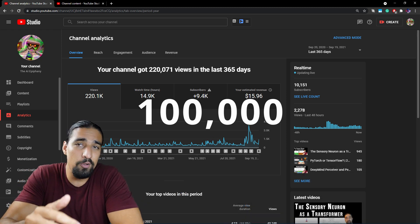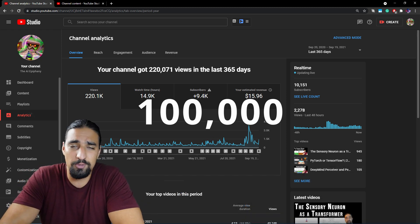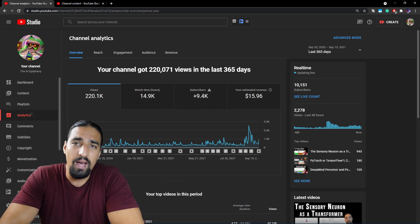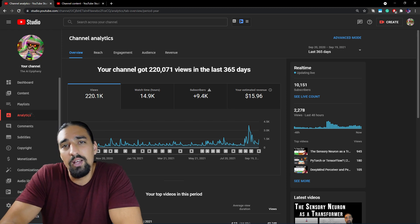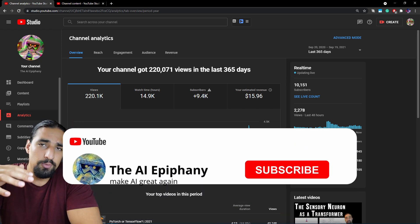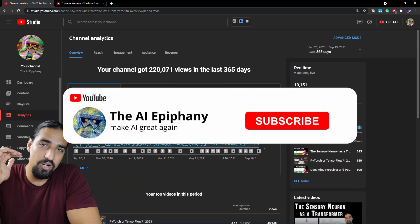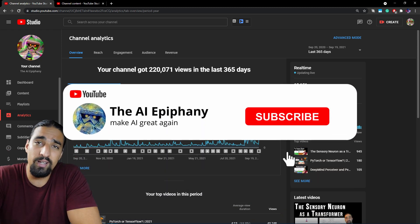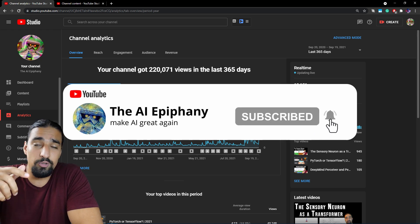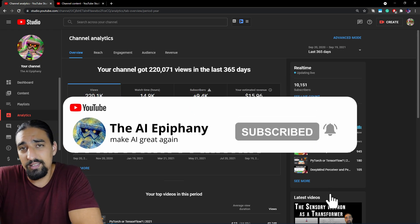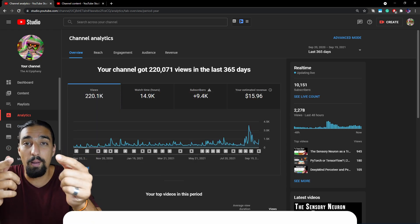That's it, guys. Let's go to 100,000 subscribers. If you find these videos useful, consider subscribing, share the videos out with your friends and join the Discord community. Until next time, bye-bye.